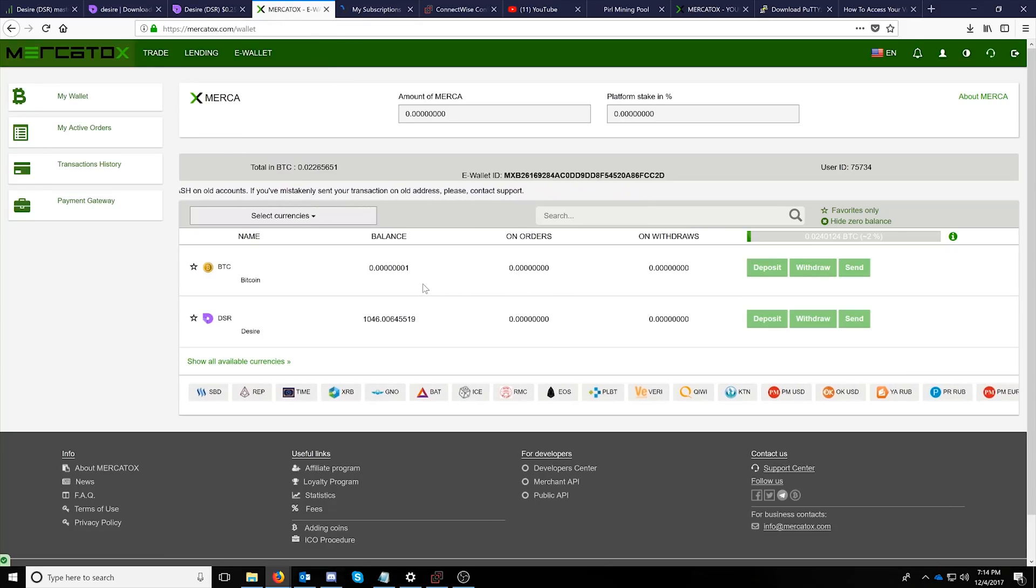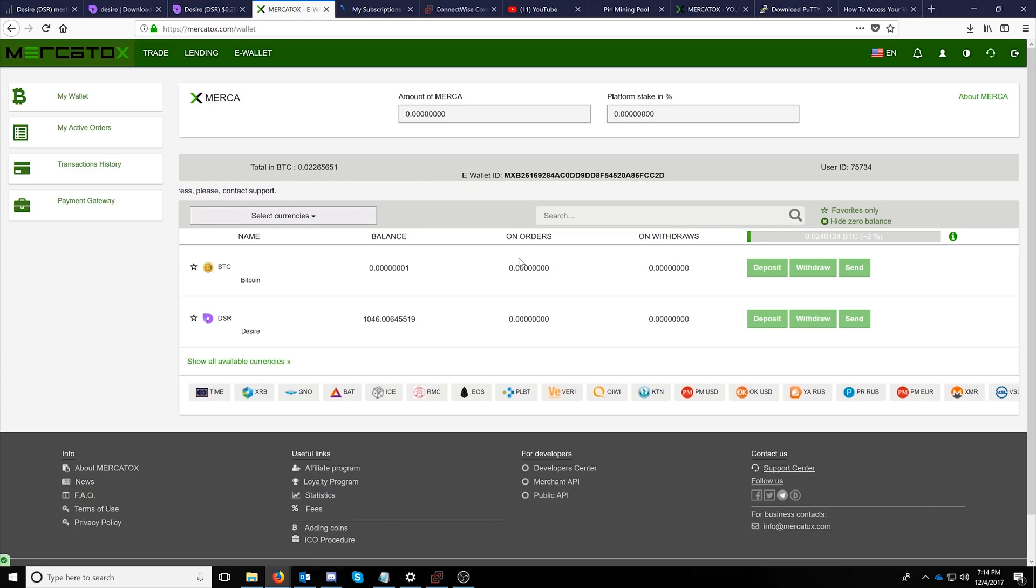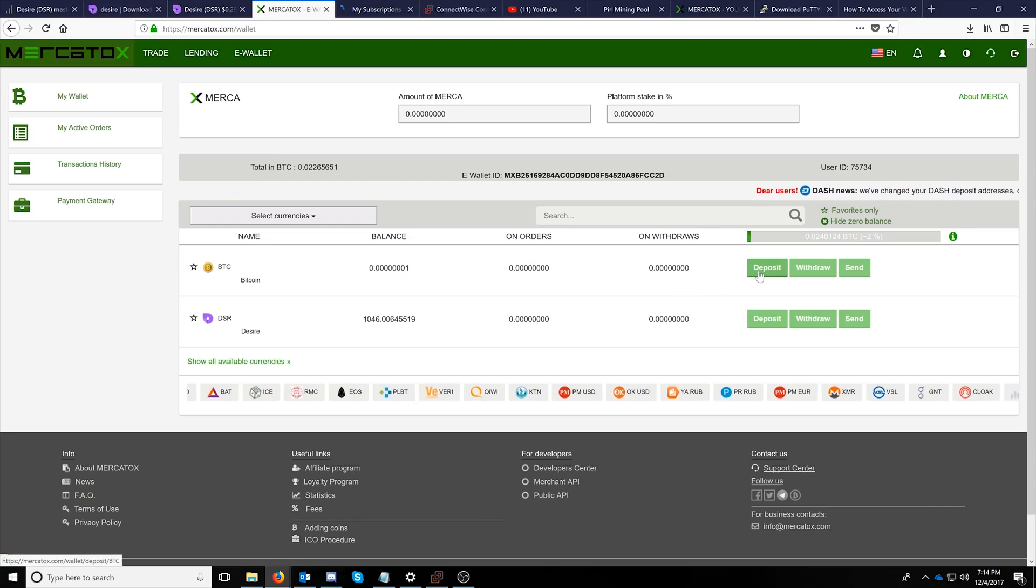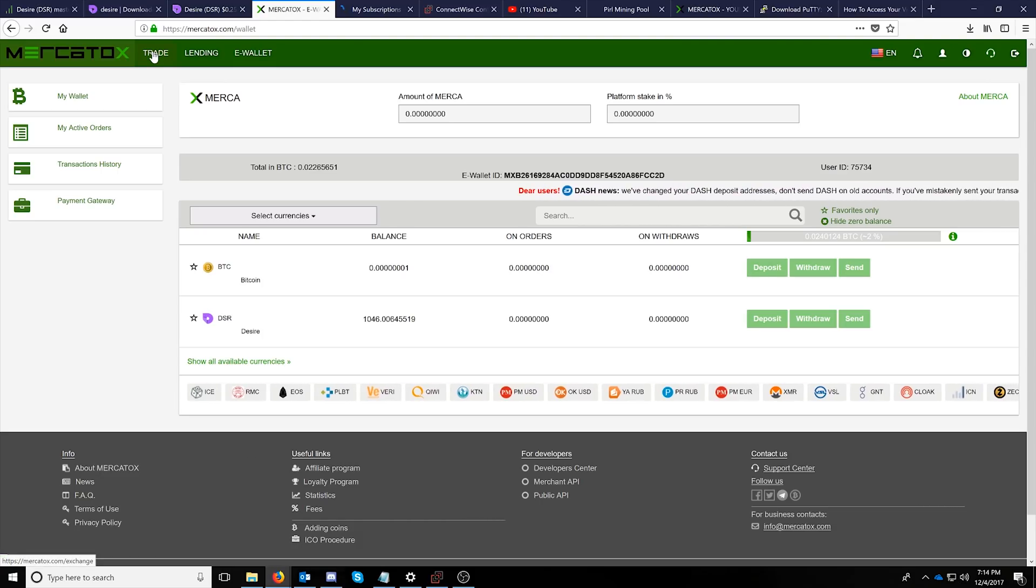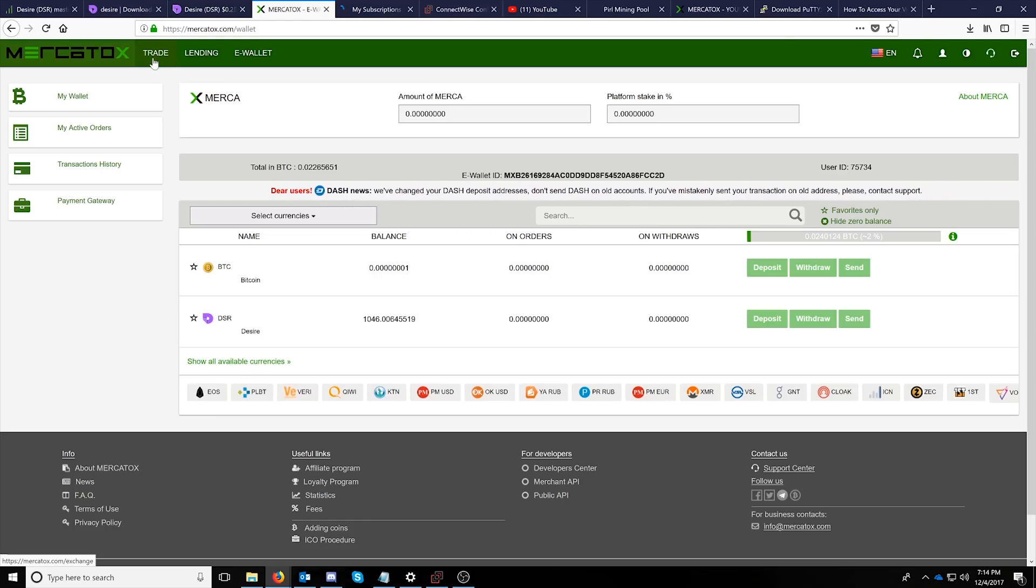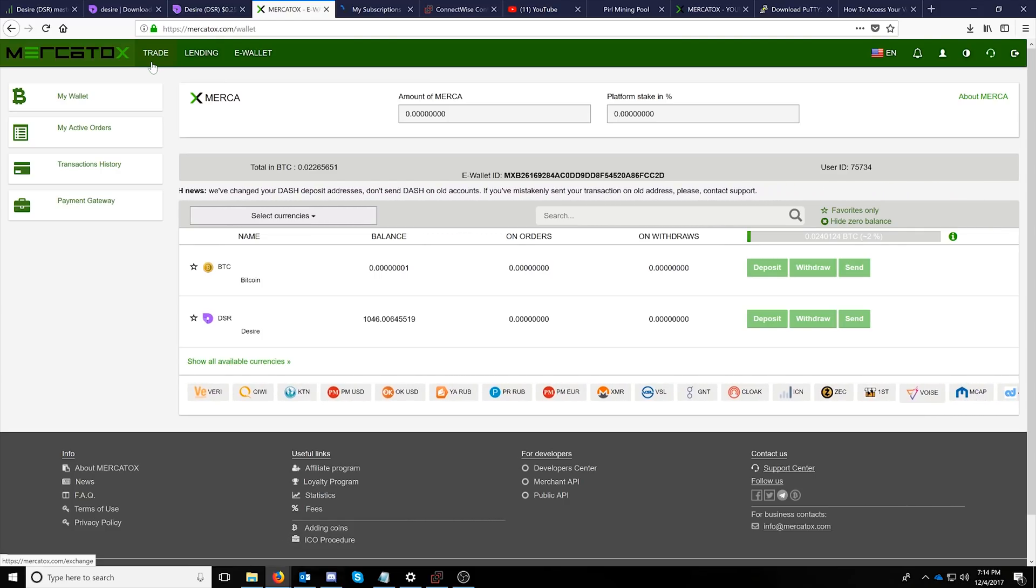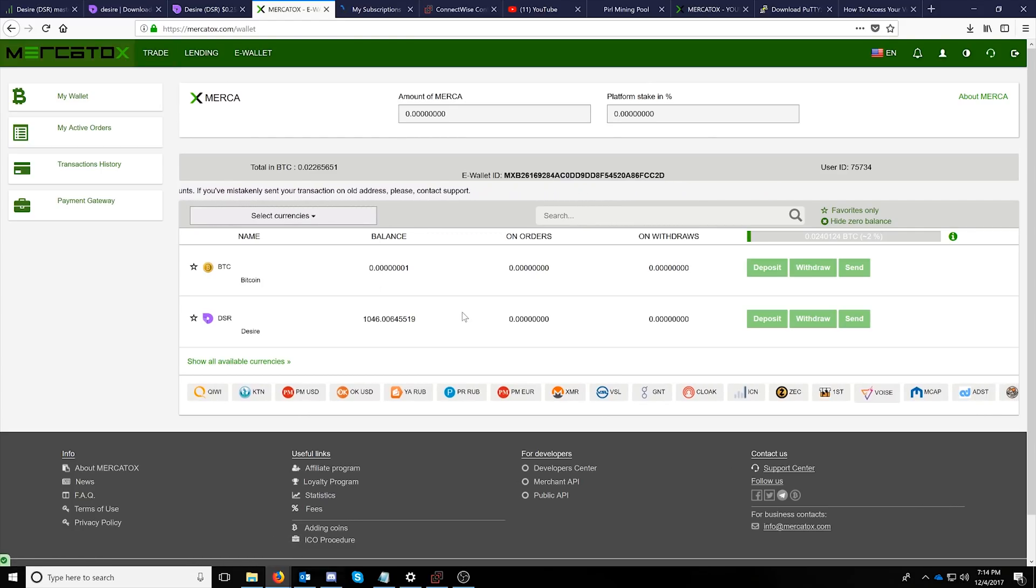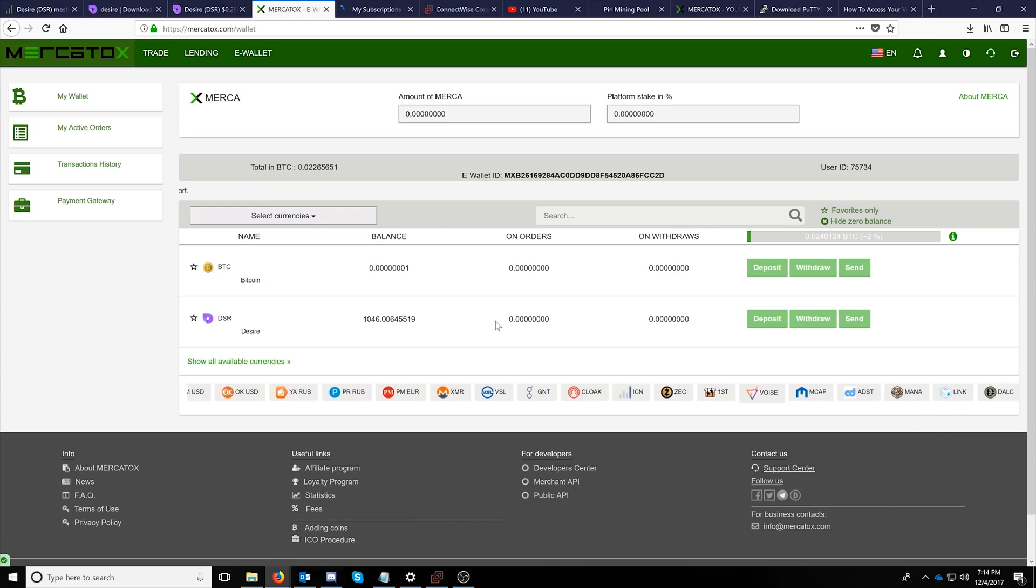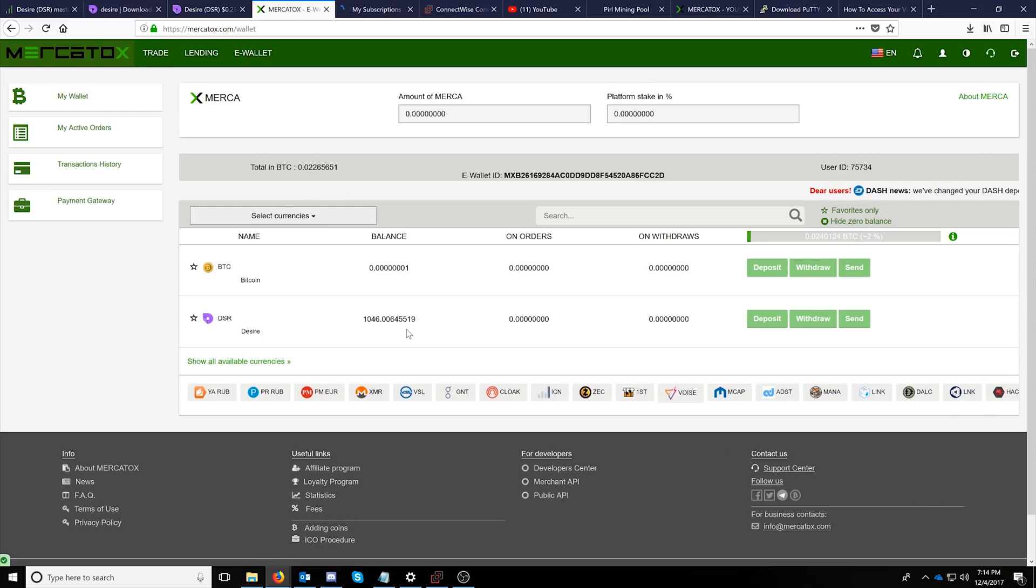You can purchase it by creating the account. It does obviously offer two-factor authentication as well so make sure you activate that before doing this and then just deposit some Bitcoin and then you can go over to the trade tab and buy some desire. I'm pretty new to this exchange but it does have two-factor authentication so I'm happy with that.